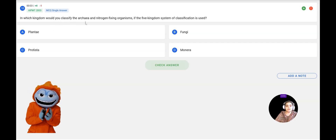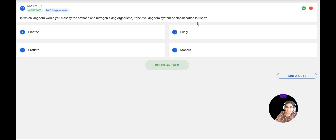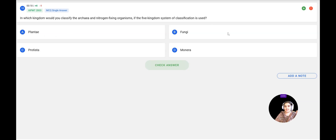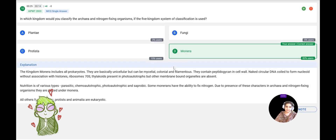Next question: In which kingdom would you classify Archaebacteria and nitrogen-fixing organisms in the five-kingdom classification? During our discussion, we saw that Archaebacteria as well as nitrogen-fixing bacteria belong to Kingdom Monera. The options are Plantae, Fungi, Protista, and Monera. Kingdom Monera is correct, and the answer is confirmed.